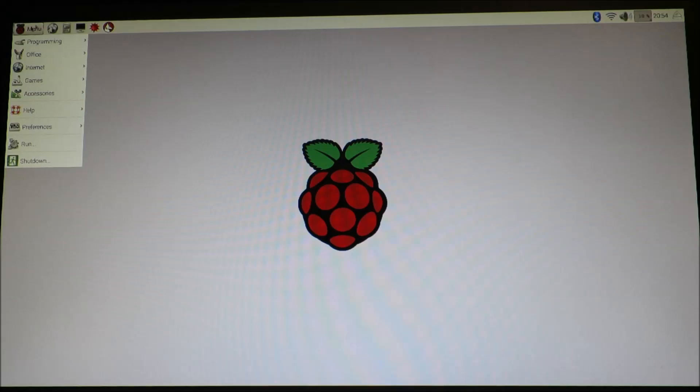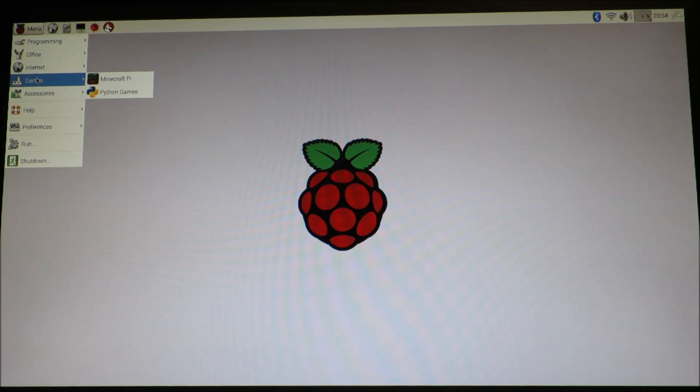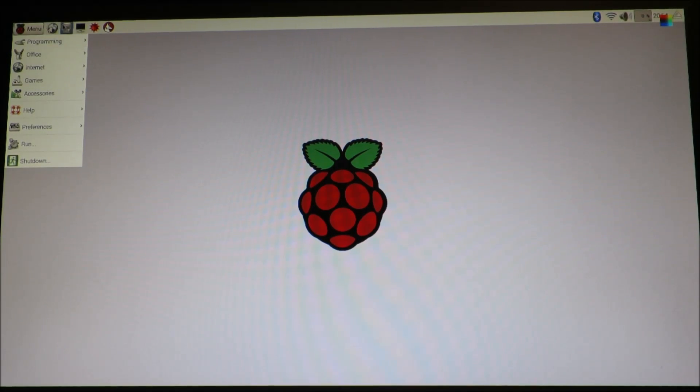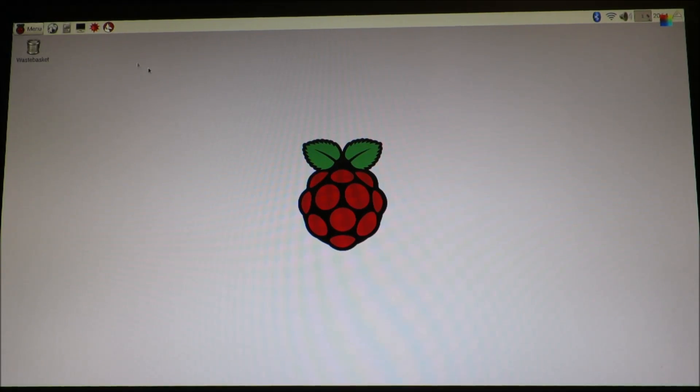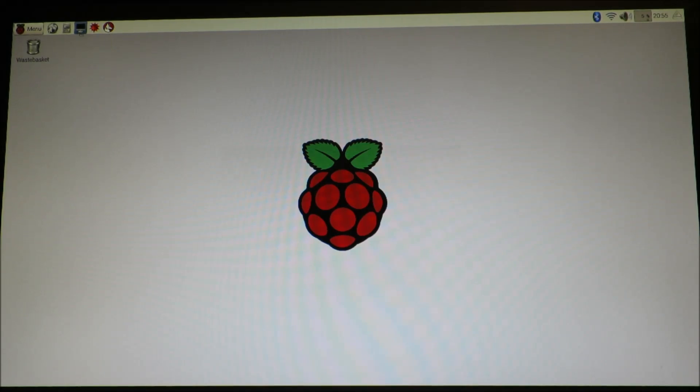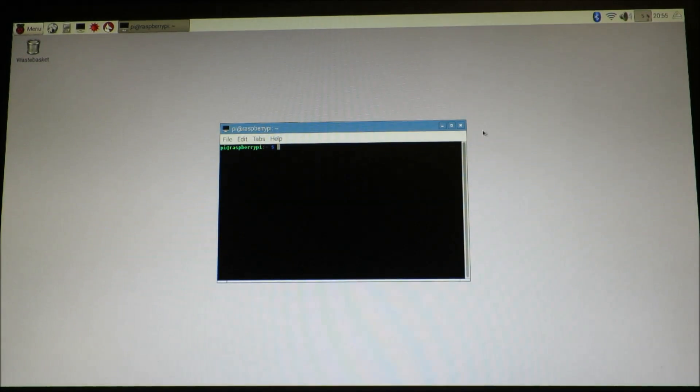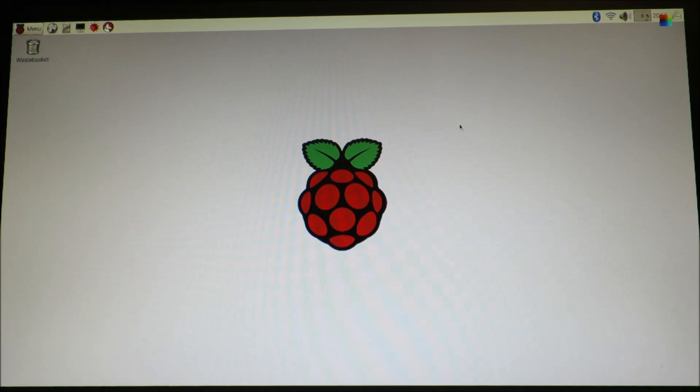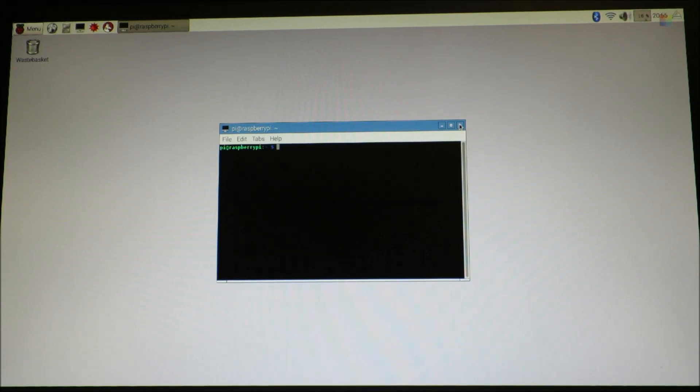You have a start button over here which has all of your applications that are going to be installed on the system but everything else that we're going to do from this point forward is going to be done in the Linux terminal. So the Linux terminal can be accessed by clicking up here on this icon or alternatively you can hit control alt T and that will also bring up the terminal.